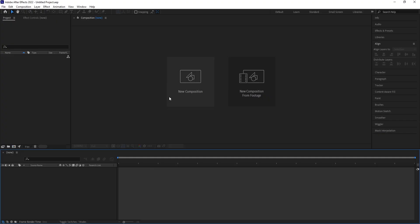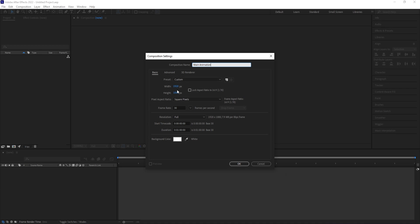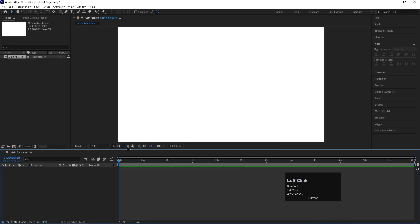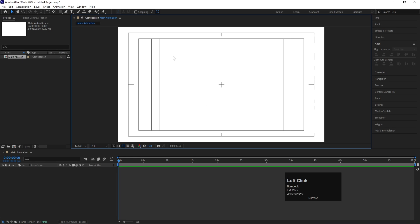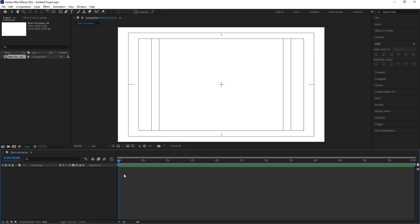Here we are in Adobe After Effects. First thing first, we will click on the New Composition option and name our composition. Width is 1920, height is going to be 1080, so it will be a full HD video. Frame rate is 30 and duration I'm going to choose one minute. Background color I'm going to choose white and hit OK. Then go to the grid and guide option and hit on Titles and Action Safe so we get the camera grid. This portion in our canvas is where we'll actually see our work; this is the project window; and this is our timeline.